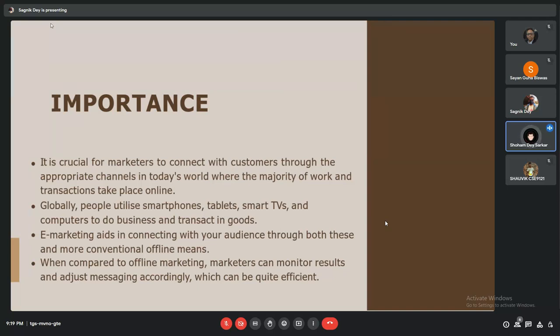Globally, people utilize smartphones, tablets, smart TVs, and computers to do business and transact in goods. E-marketing aids in connecting with your audience through both this and more conventional offline means. When compared to offline marketing, marketers can monitor results and adjust messaging accordingly, which can be quite efficient.